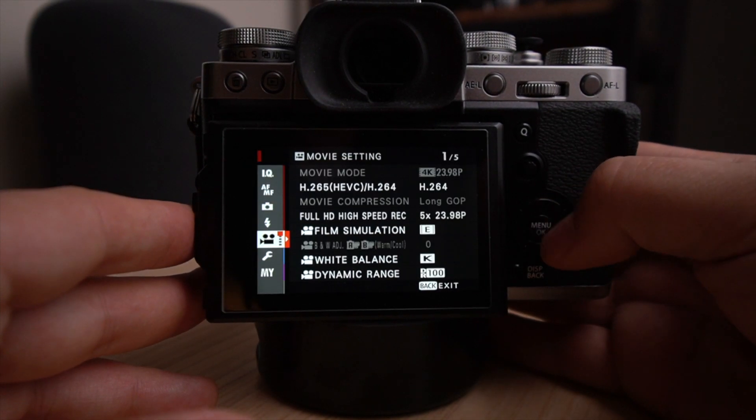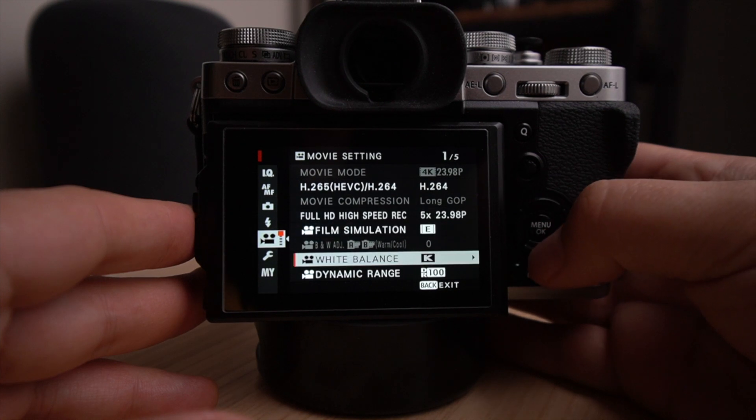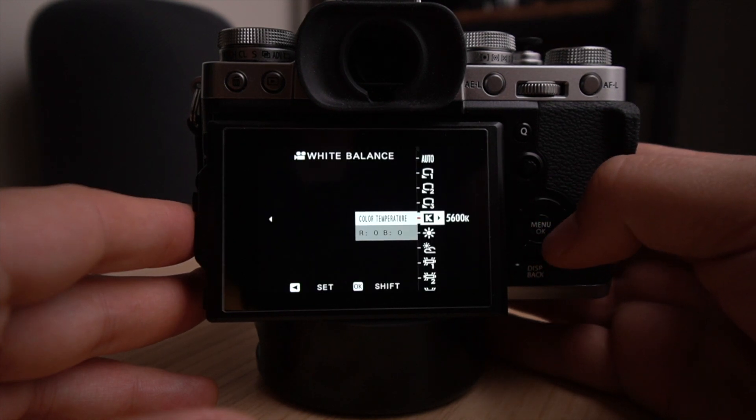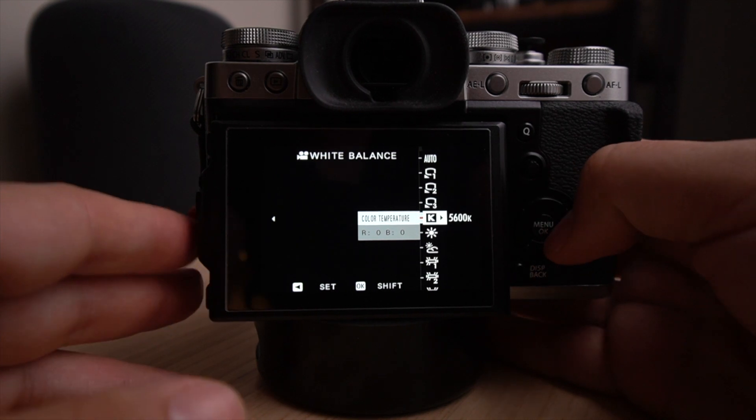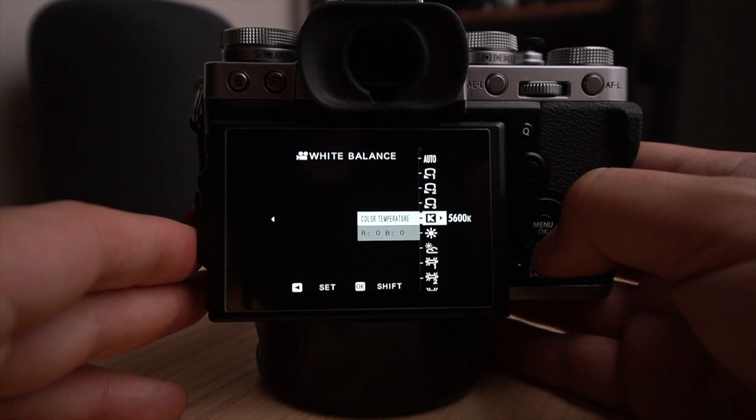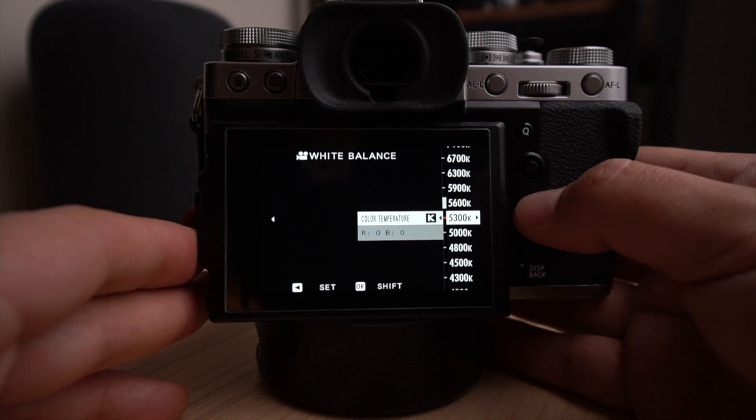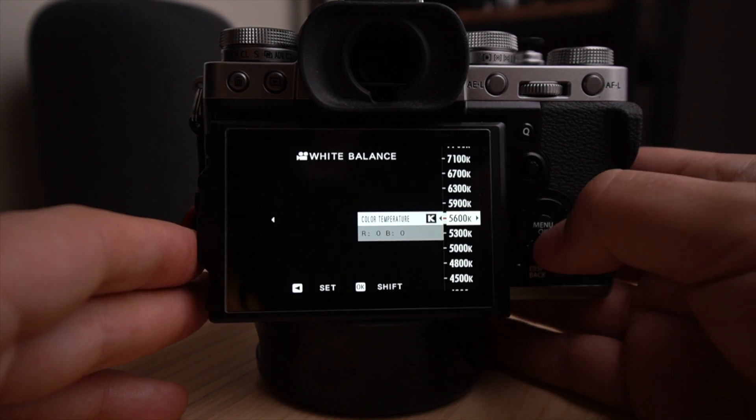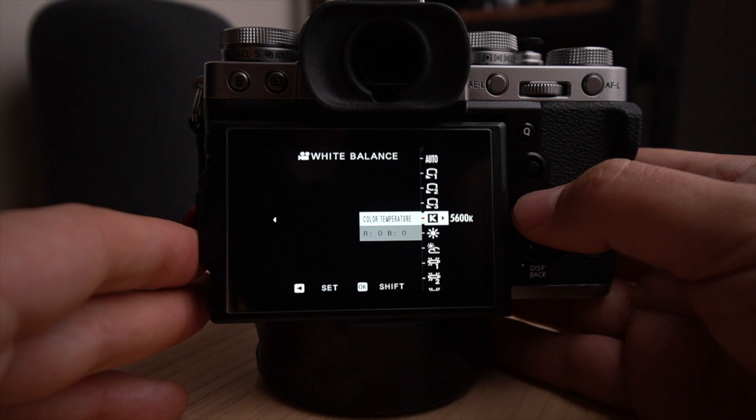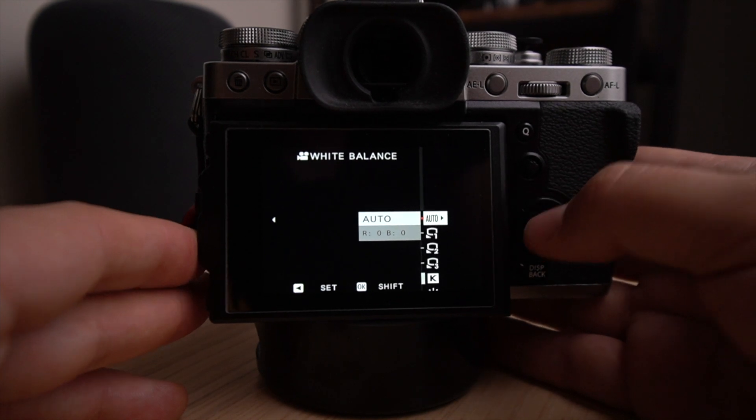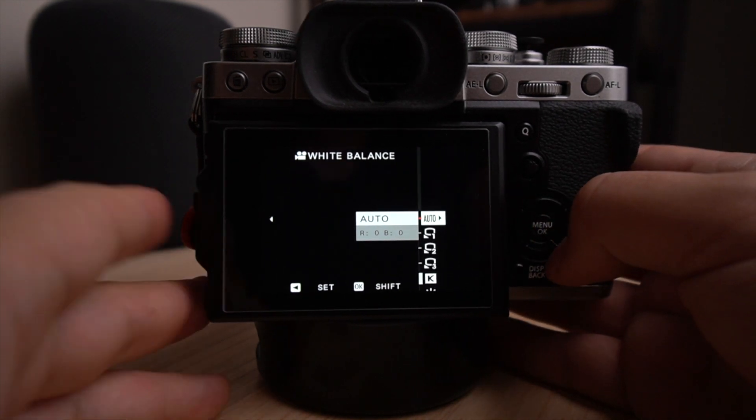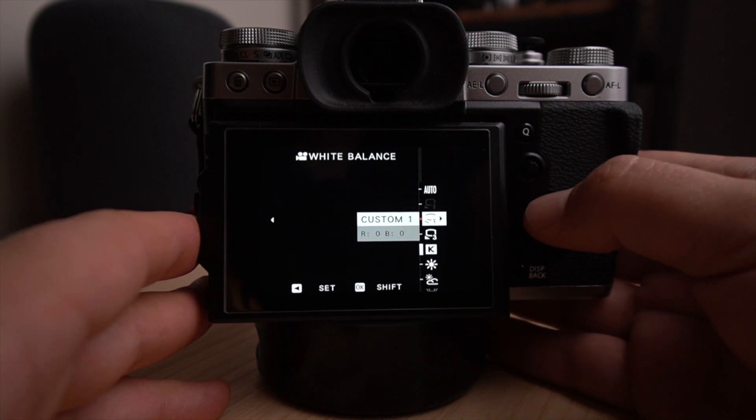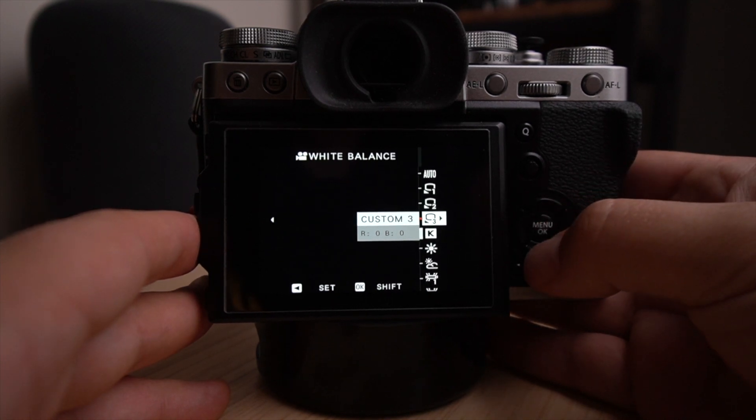So going back to the video menu, the white balance, I usually set my white balance on my own. So this is why you're seeing here, the K for color temperature. And I dial it in and I look at how it looks on the back of the screen. Usually I can dial it in. The auto actually does a pretty decent job. If I'm like vlogging it, I don't have time to set up my shot. So it's either between setting it myself and using the auto functionality.